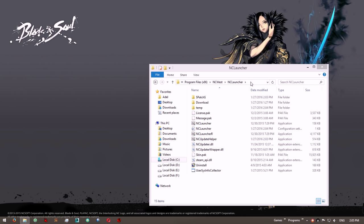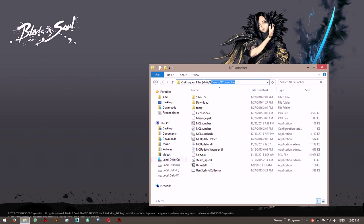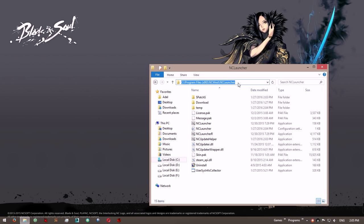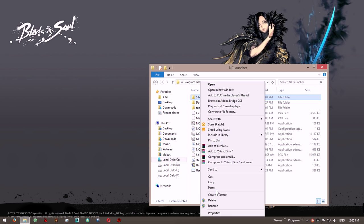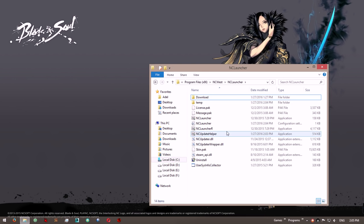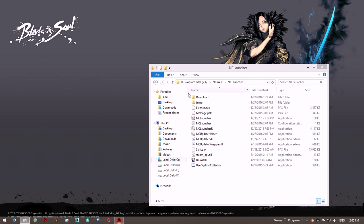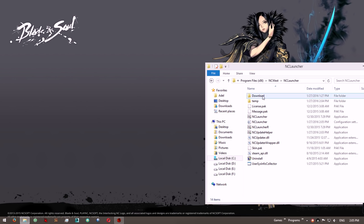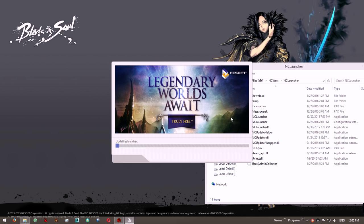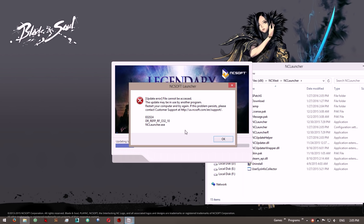What you need to do is navigate to your NCSoft launcher folder, wherever you installed it. I'm going to delete this folder real quick and start the launcher again, and it's going to re-download that patch folder.